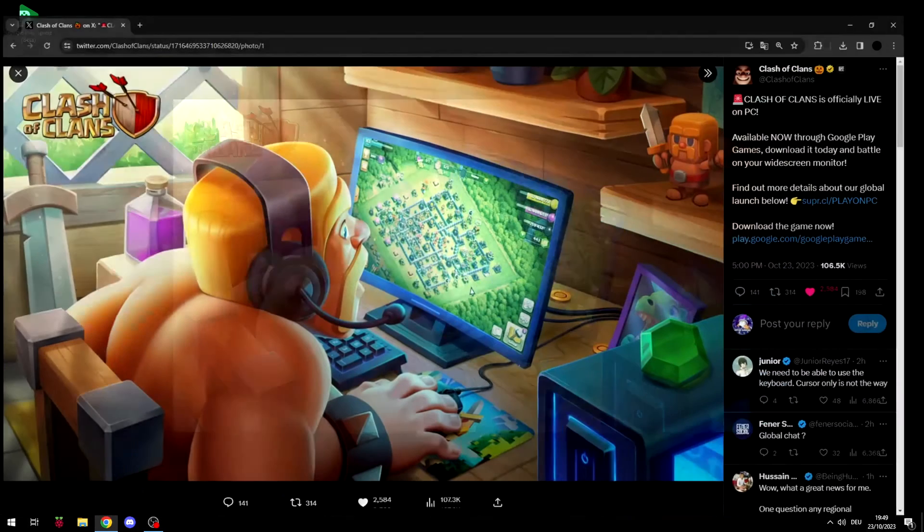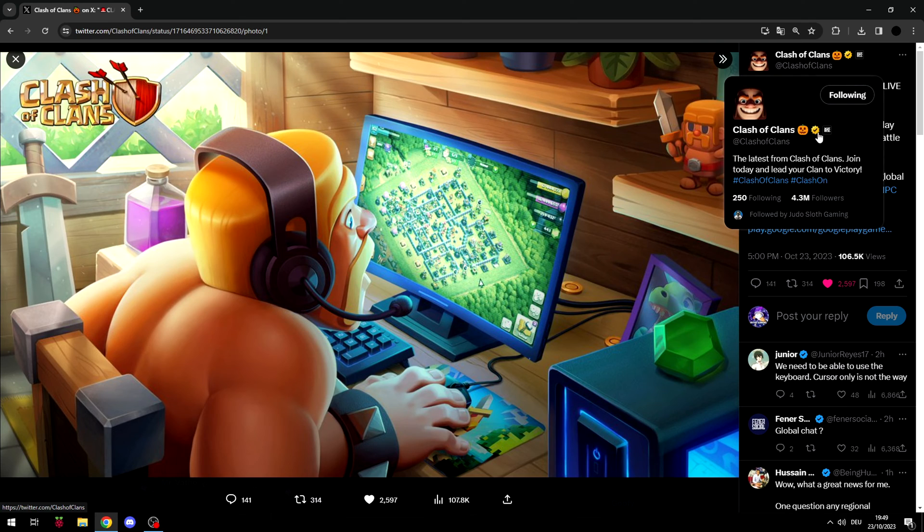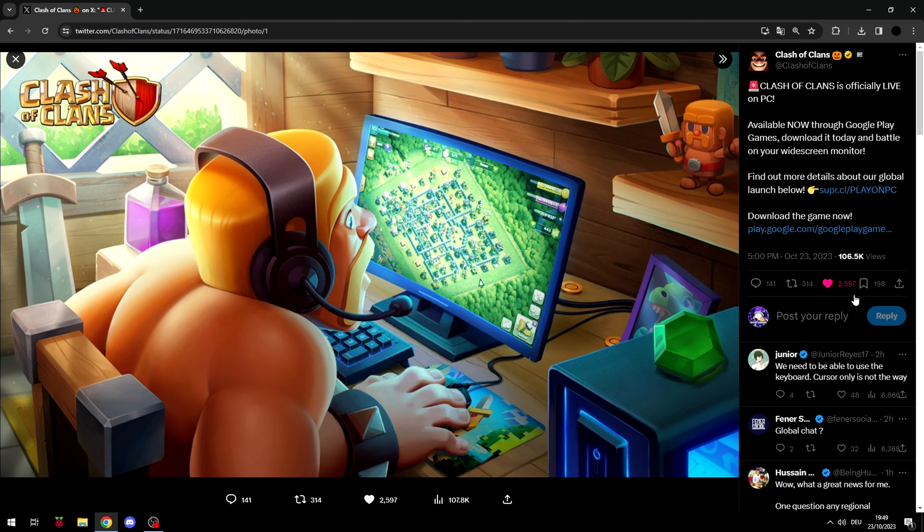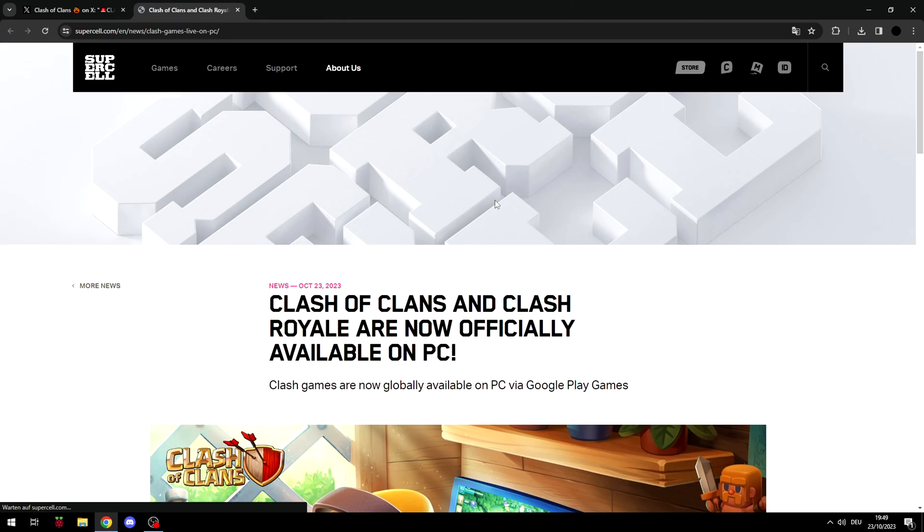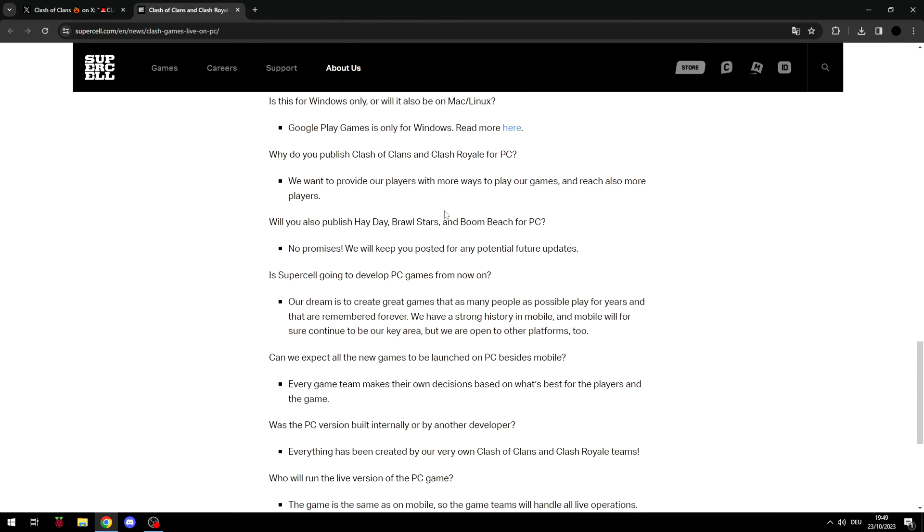It's finally here and official. Clash of Clans is officially live on PC from Clash of Clans on Twitter or X. And here we have it. So you can finally play Clash of Clans on your computer.